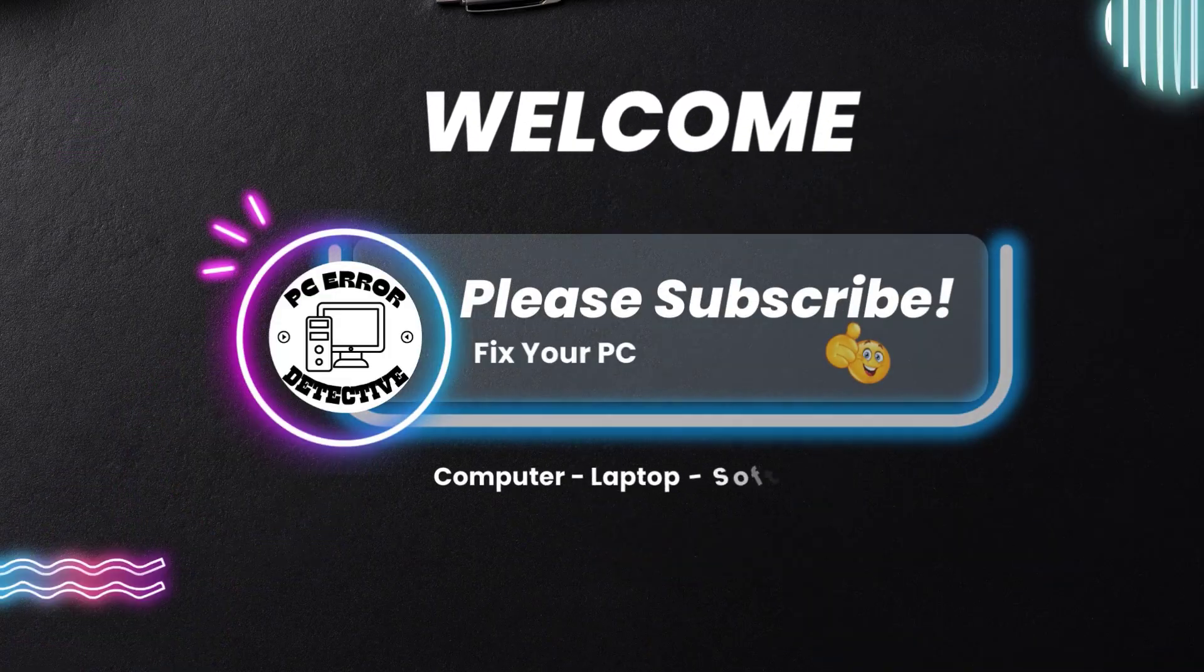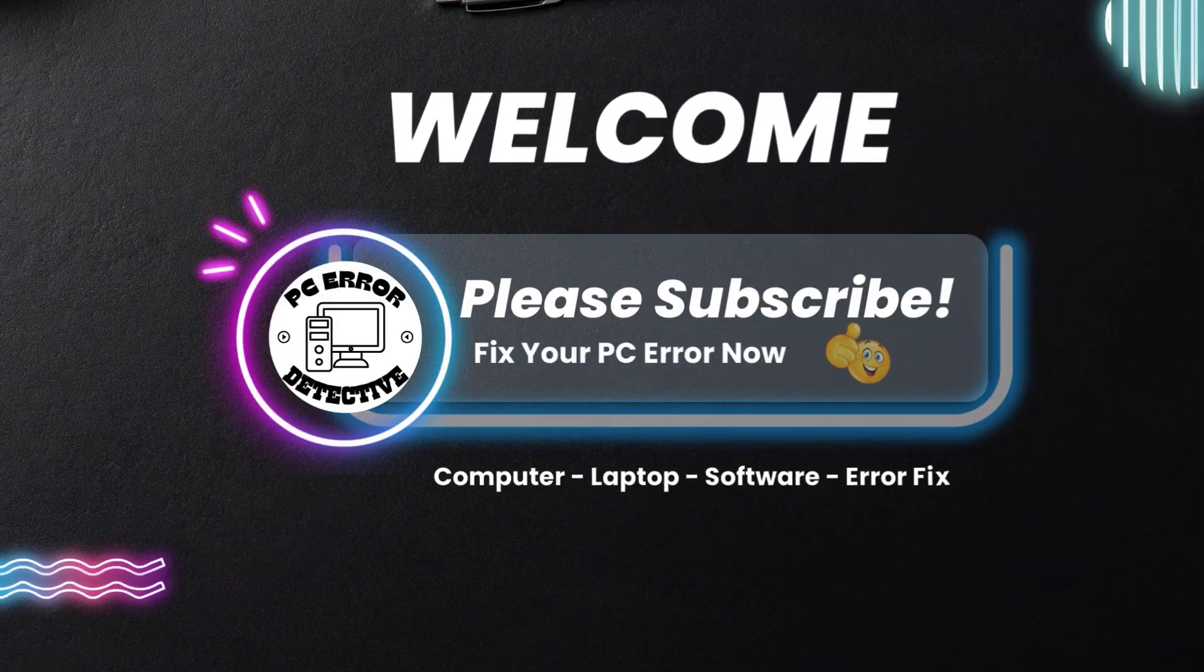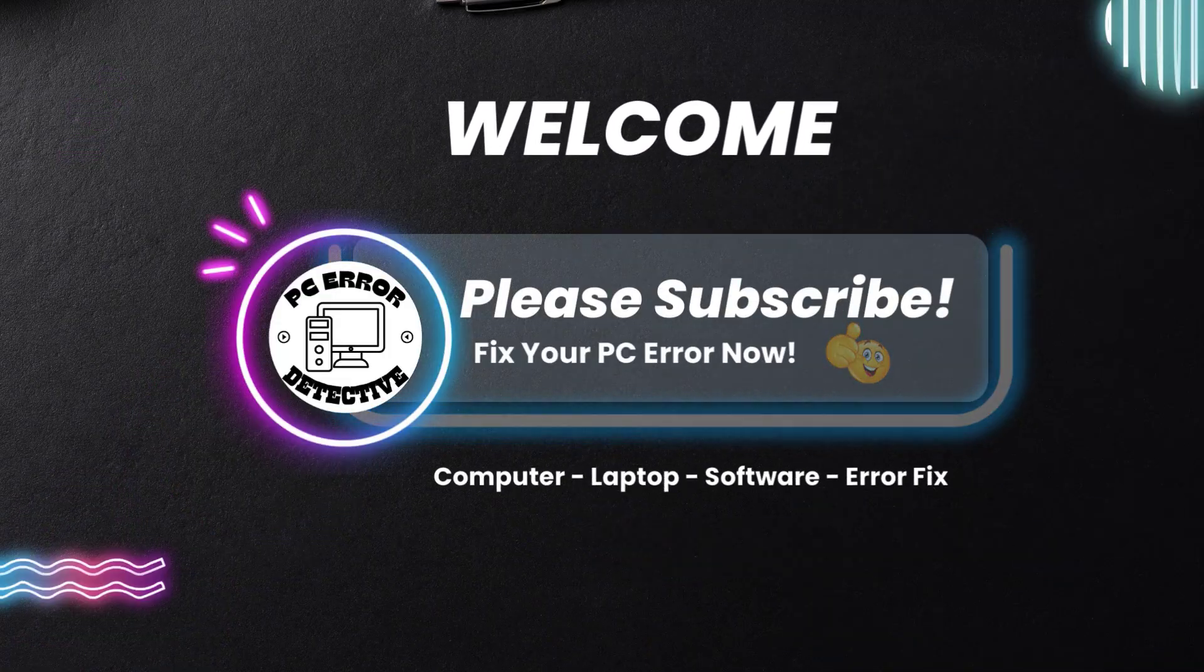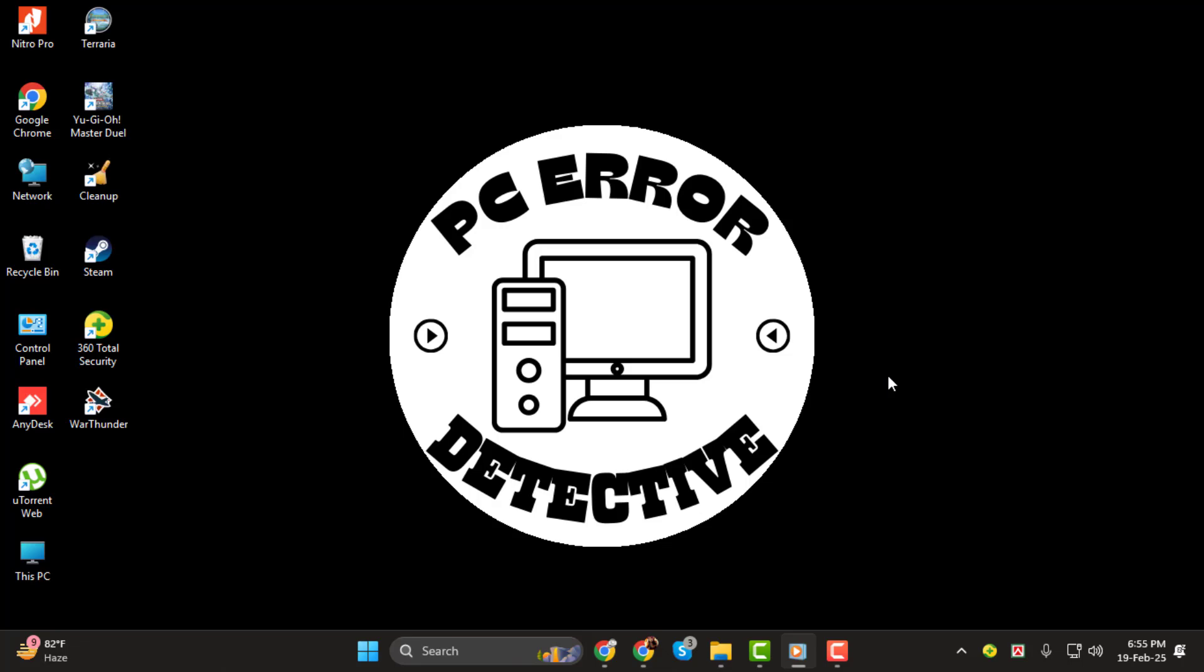Hi, I'm from PC Error Detective. In today's video, I'll show you how to clear uninstalled app data on Windows 11, step-by-step. If you find this tutorial helpful, don't forget to like, share, and subscribe for more tips.